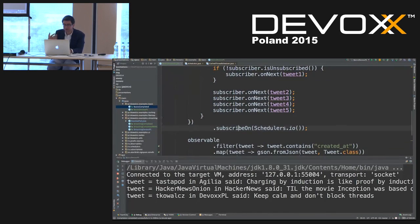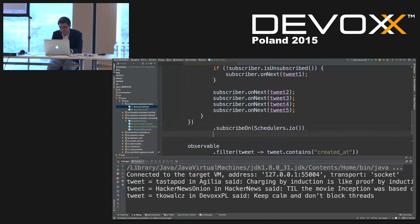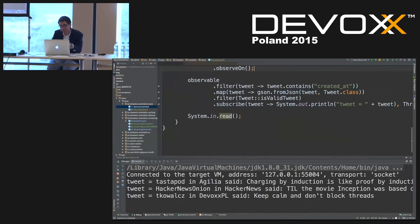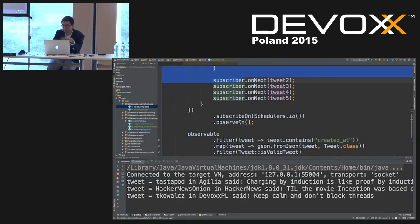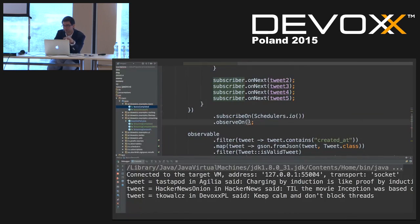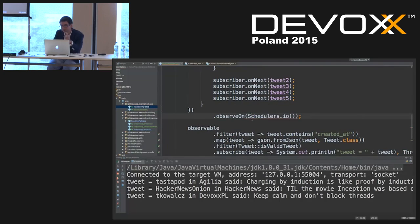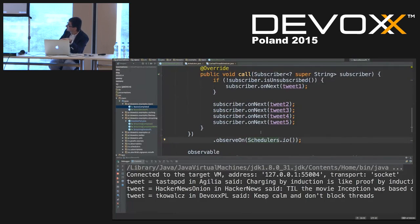There's also observeOn as a counterpart to subscribeOn. With observeOn, the main thread subscribes, the code executes and emits events, but emitted items are put on an internal queue and threads from the specified Scheduler push data through the rest of the pipeline. That covers the first basic example — let's move to streaming.